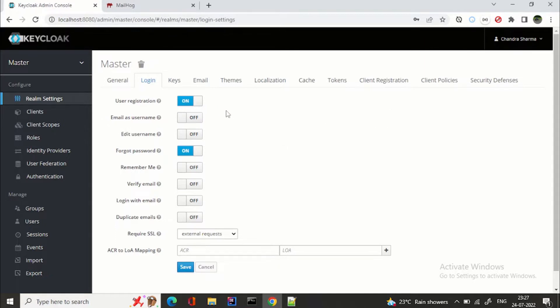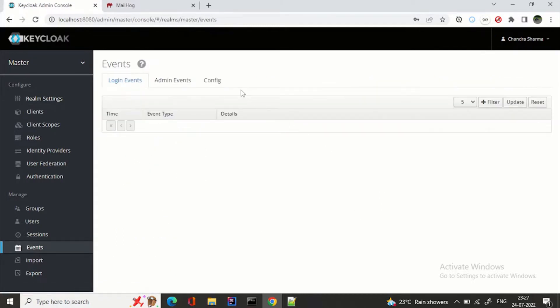Now we have turned it on, we are good. Now how can we capture that? If you have followed my videos, I have a video on Keycloak events. These events are triggered by Keycloak on various actions — for example, doing a login, deleting a user, creating a user. For the welcome email, our requirement is to capture the registration event when the user does a self-registration.